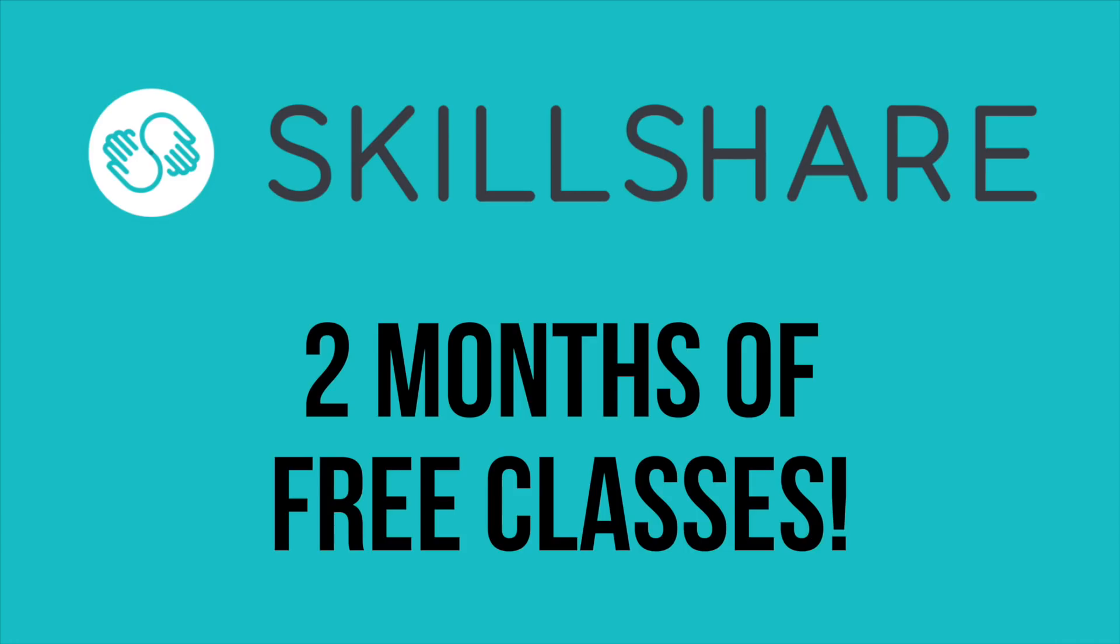Skillshare is a great place to improve your skills, and since they're offering all Affinity Revolution members two free months to check it out, I really don't see why you wouldn't give it a shot. Go ahead and try out Skillshare by using the link in the video description.